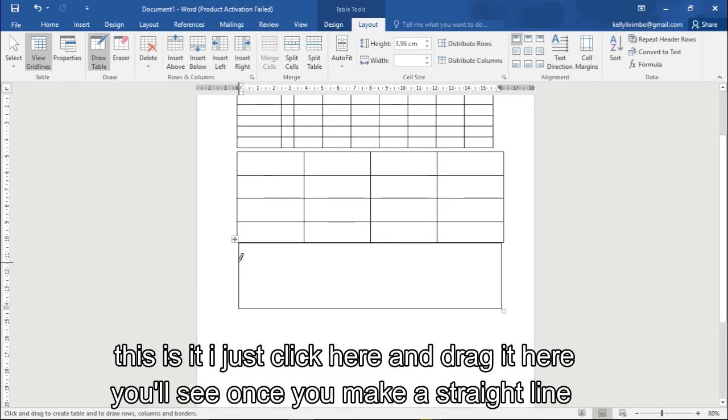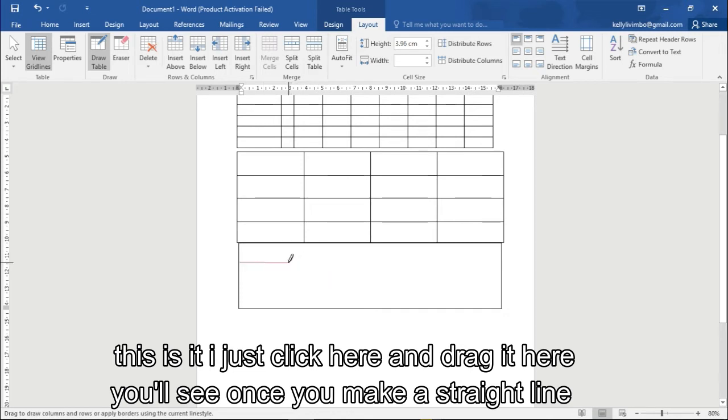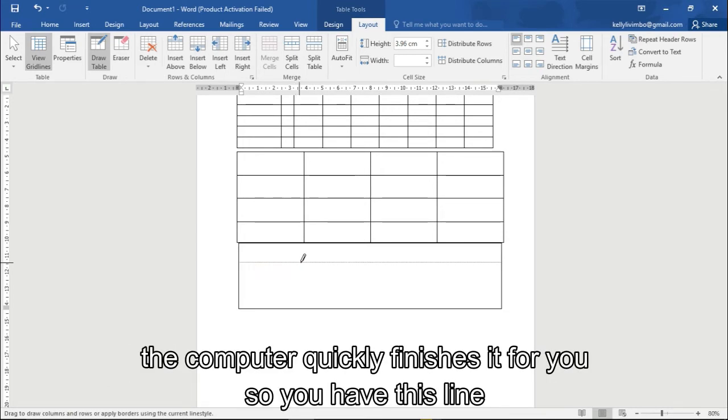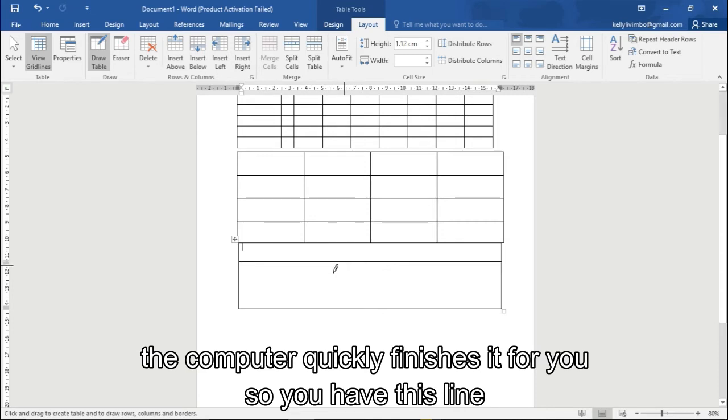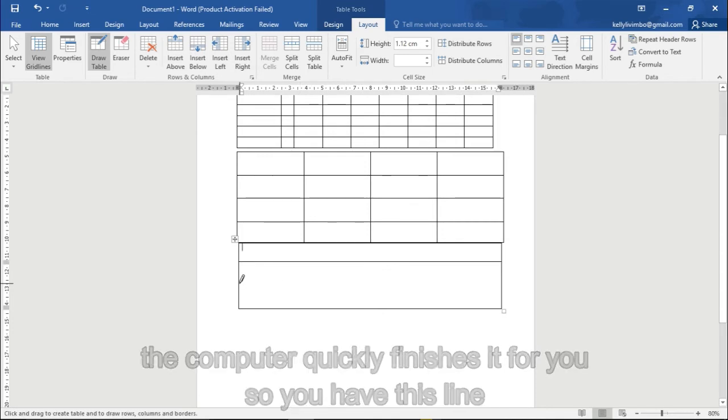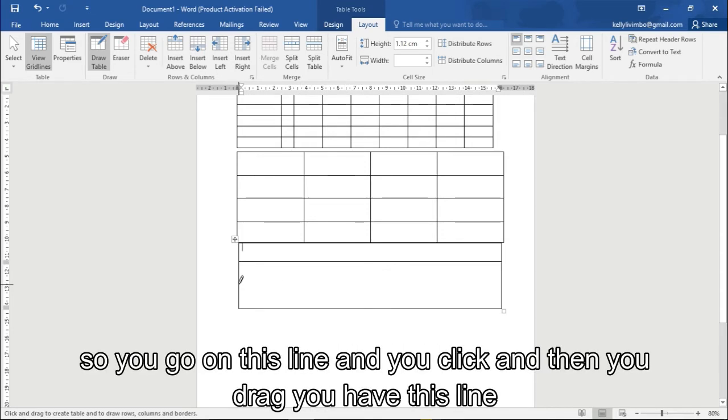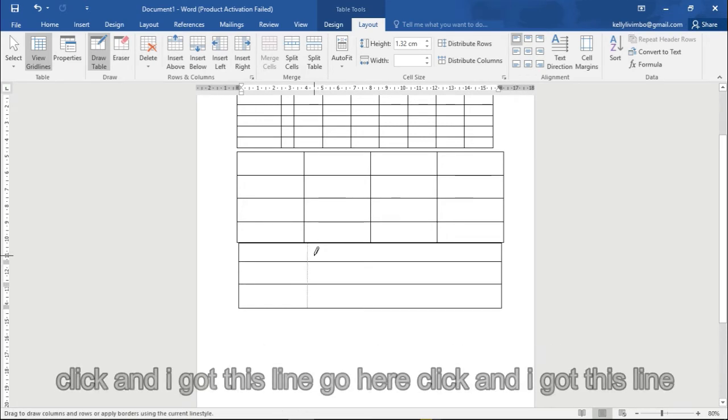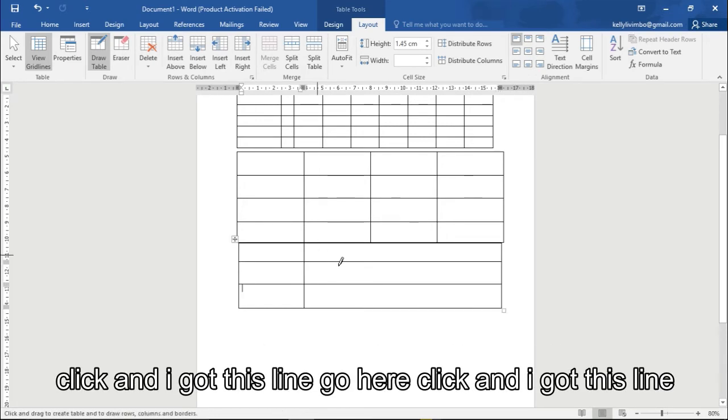It's easy. We just go here on this line where you want your line to start. I just click here and then drag here. You'll see that once you've made a straight line, the computer quickly finishes it for you. So you have this line, go here on this line, you click and then you drag, you add this line, click this line, go here and I click and I get this line.